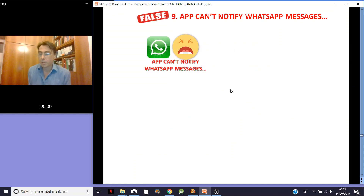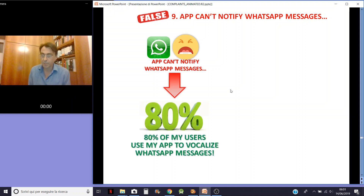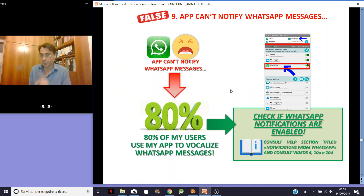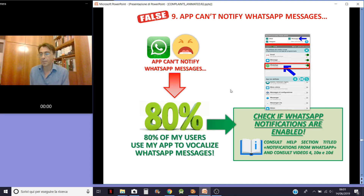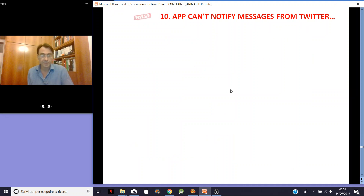App can't notify WhatsApp messages — this is of course totally false. You must know that 80% of my users use my app to vocalize WhatsApp messages, so it works. First, check if WhatsApp notifications are enabled in your smartphone system. Consult the app section on notifications from WhatsApp and consult videos 4, 10A, and 10B.